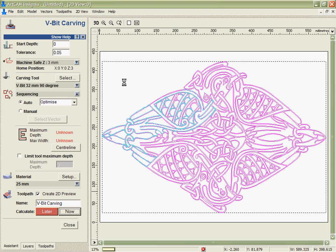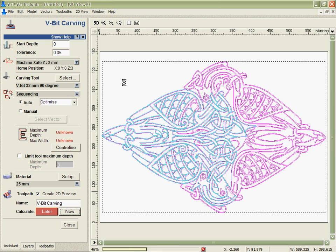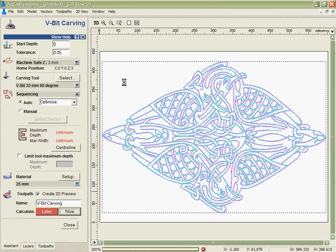And you'll see because the data is clean, ArcCAM Insignia is able to very quickly generate the path on this project in order to actually create the toolpath for us.